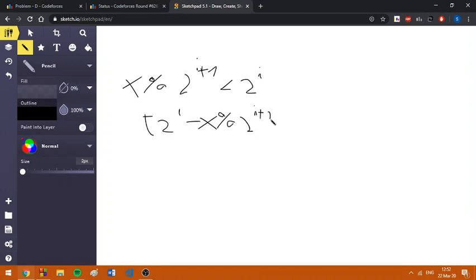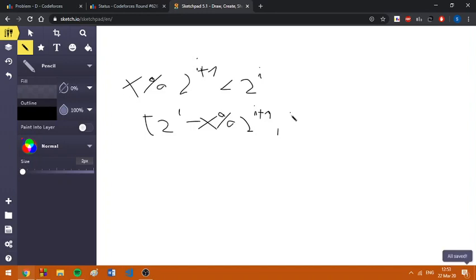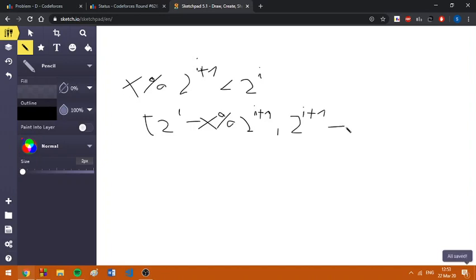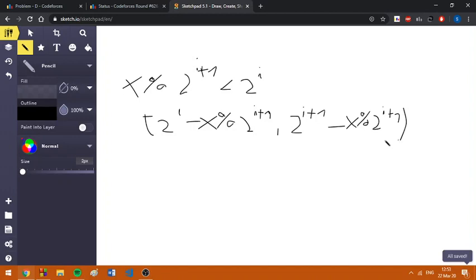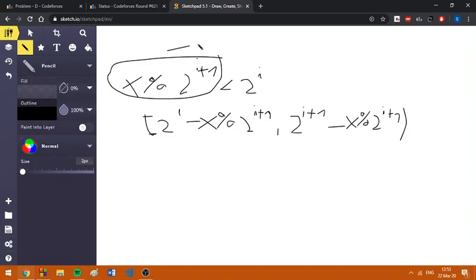So we get a bit at position i and it can be bigger or equal to the following number: 2^(i+1) minus x as a remainder at 2^(i+1). Basically, this is a range where we include the first number but we don't include the last number. Let's note this with a in order to make the notation easier.